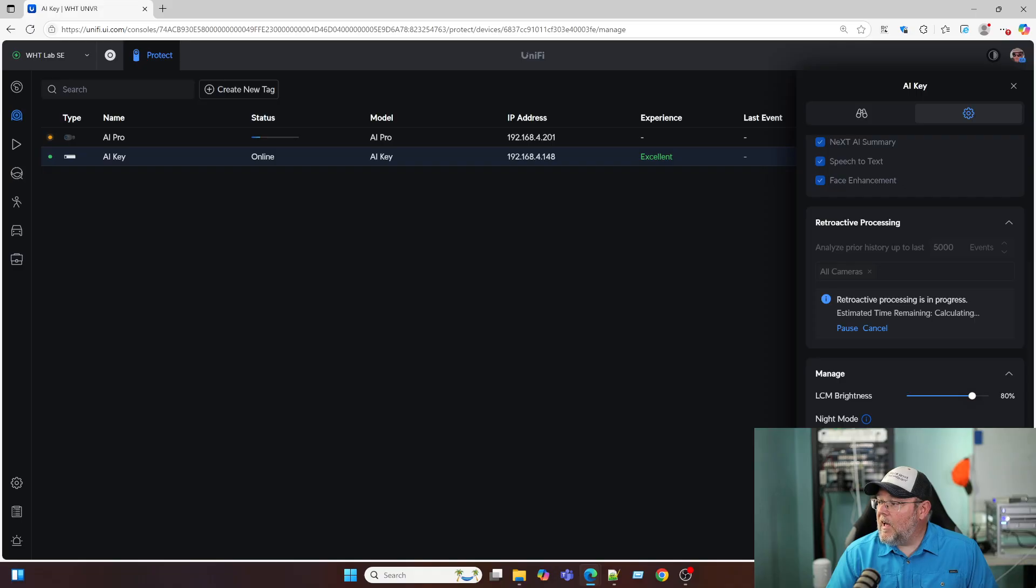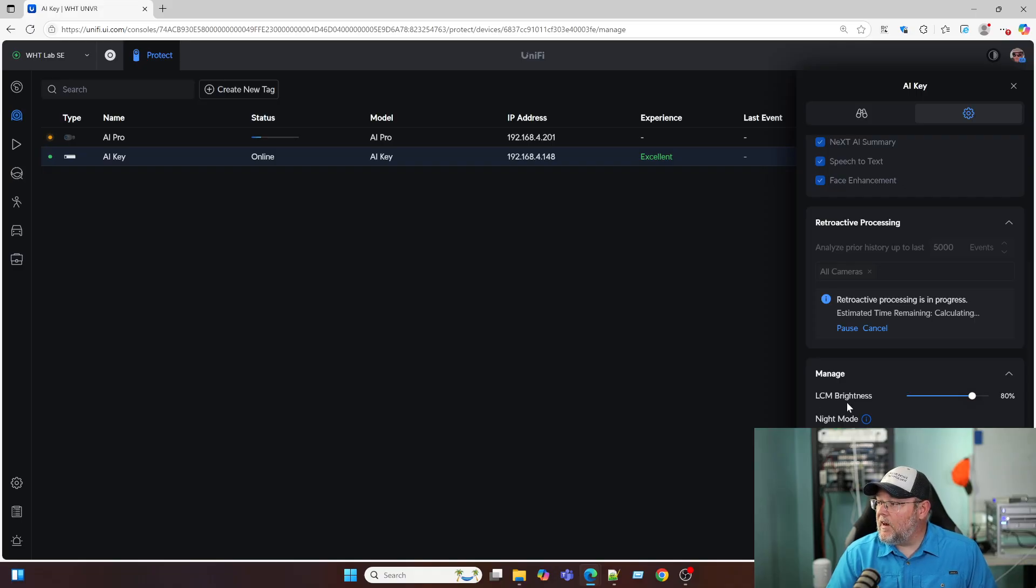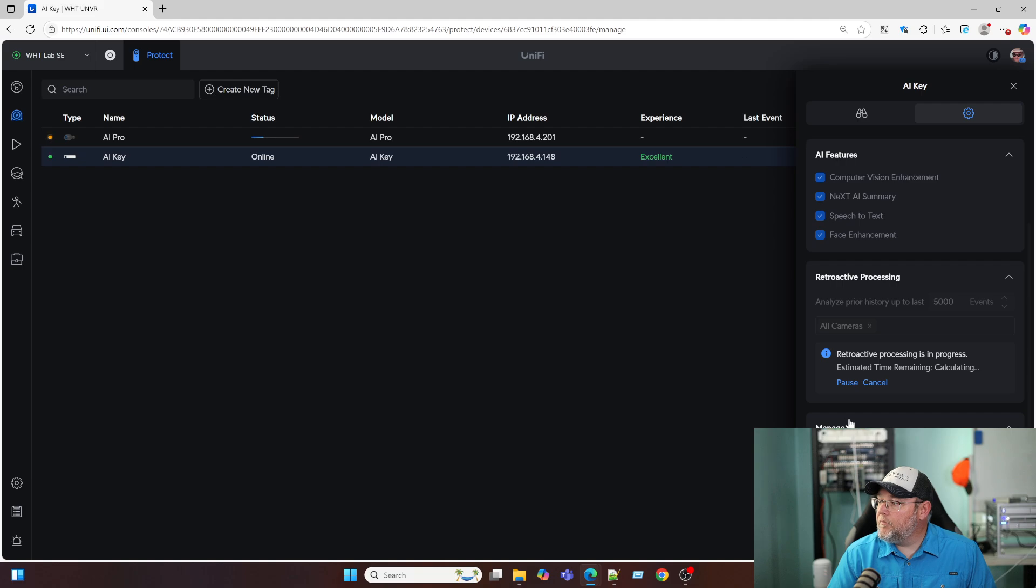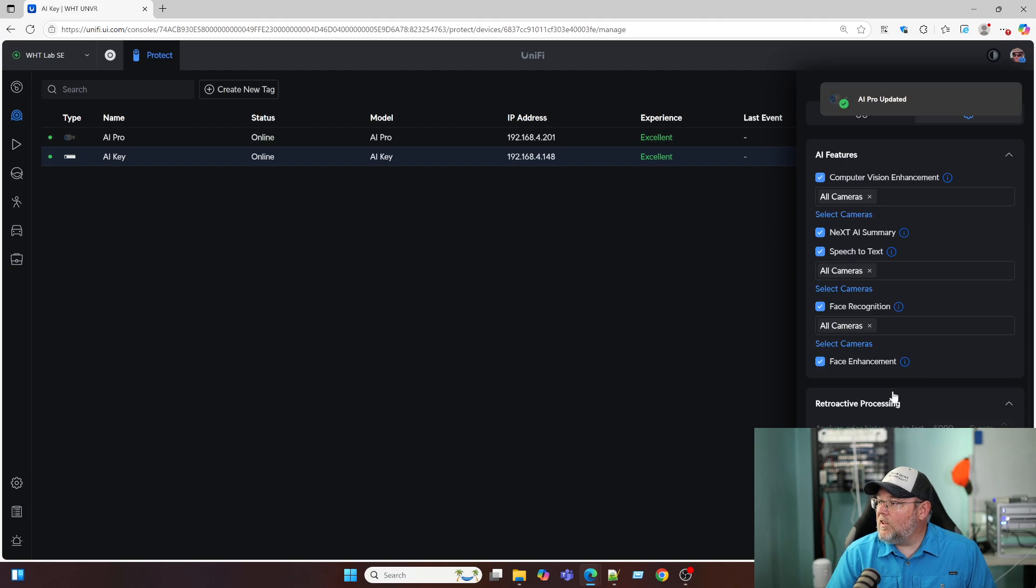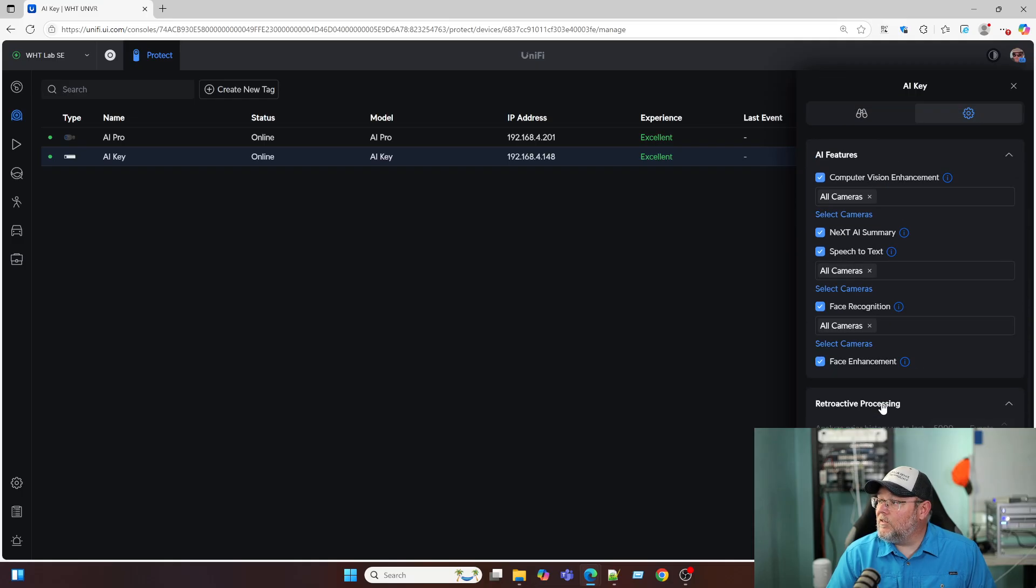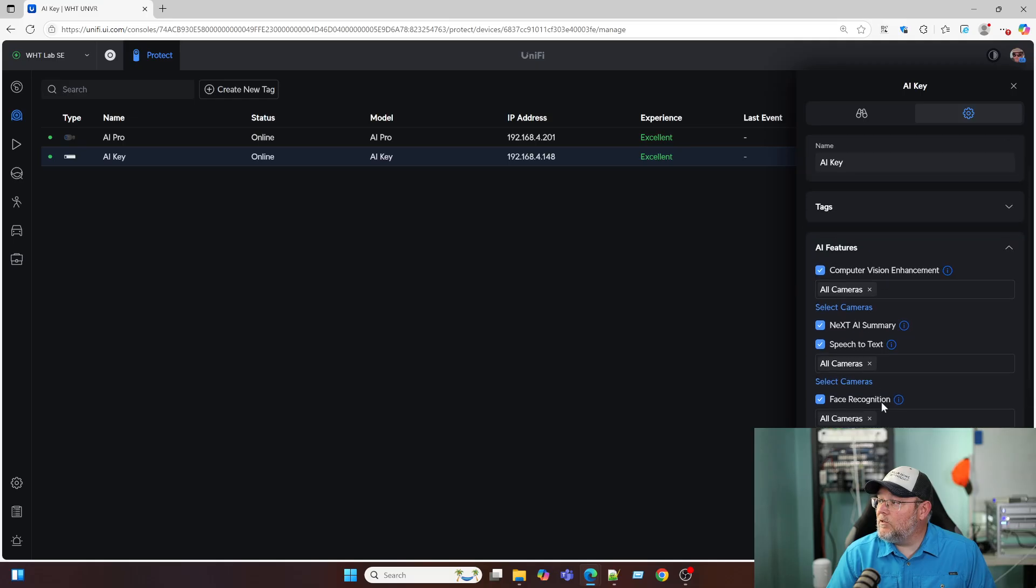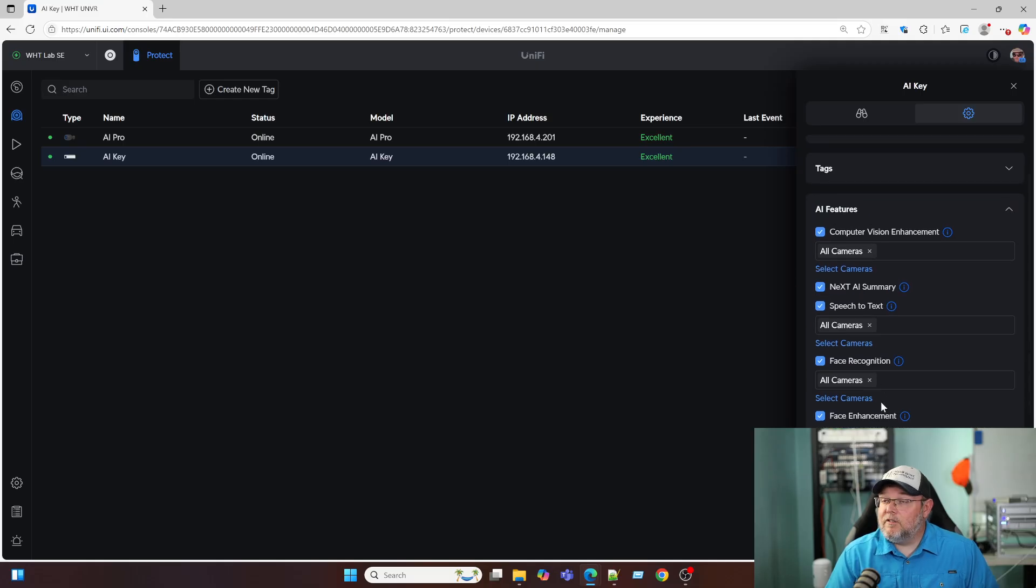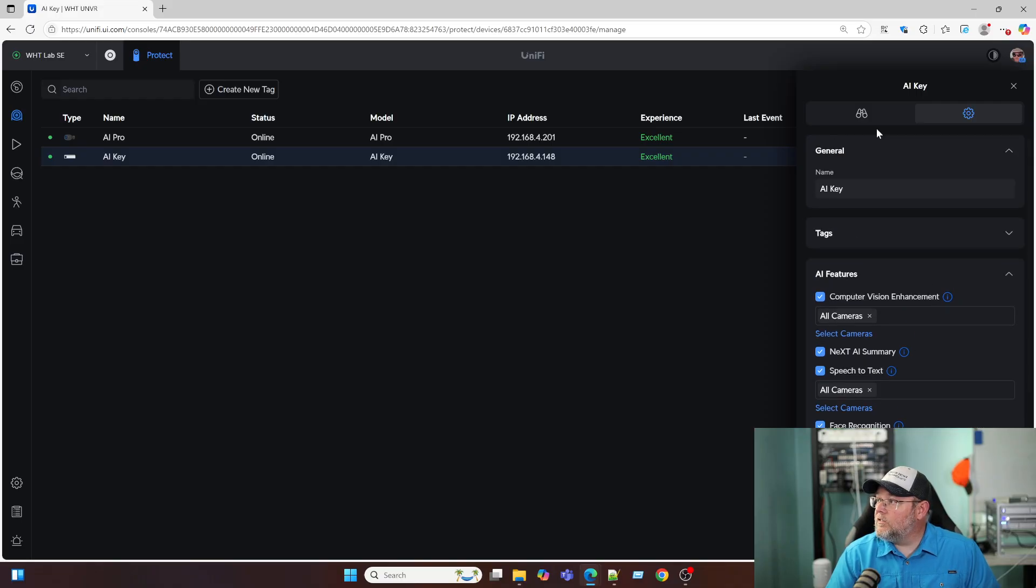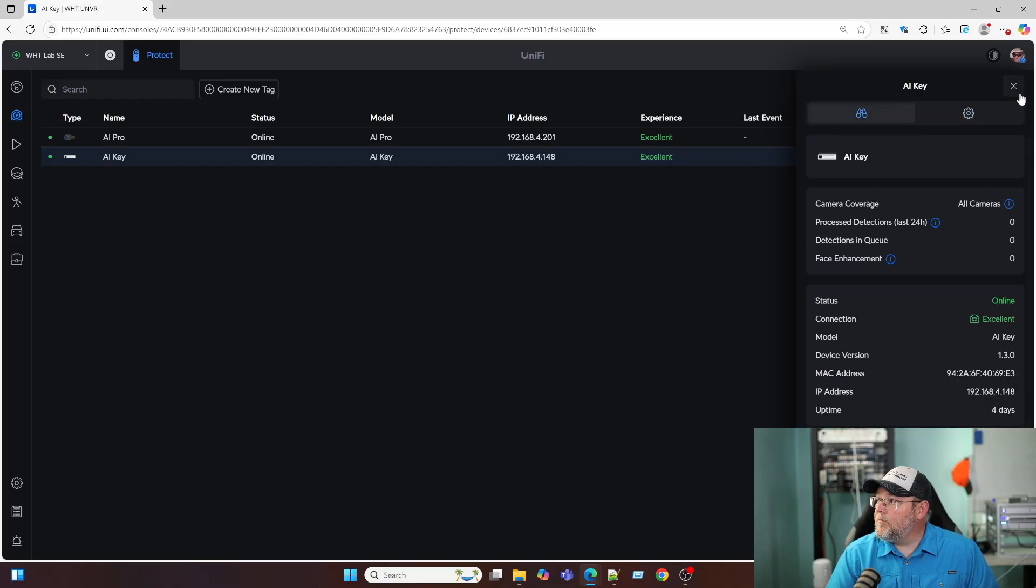Then down here where you may not be able to see it because my face is covering it up, we can turn that LCM brightness up or down. We can have the nighttime mode, which by default is 10 p.m. to 8 a.m. We can locate, restart, or remove. And it says retroactive processing is in progress. There's nothing to process yet. And then our AI features, we have all of the things turned on there.